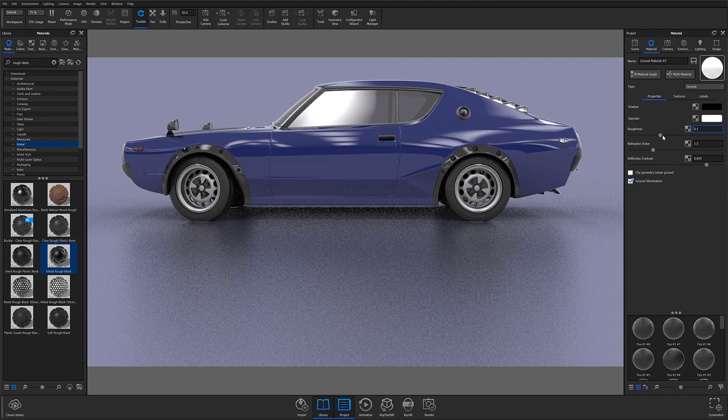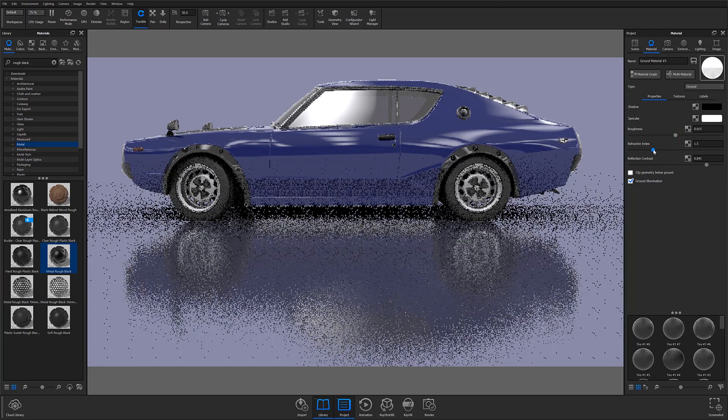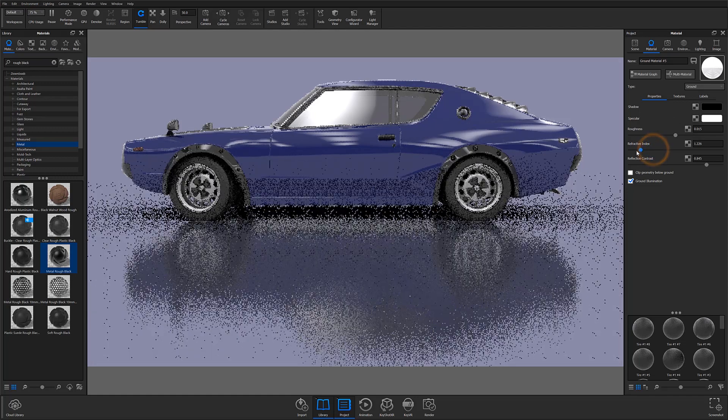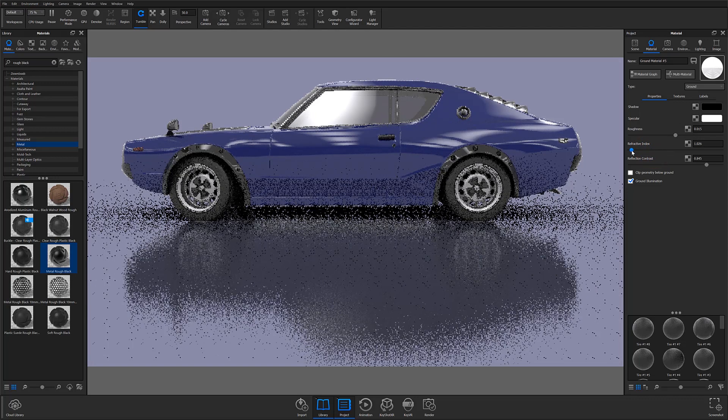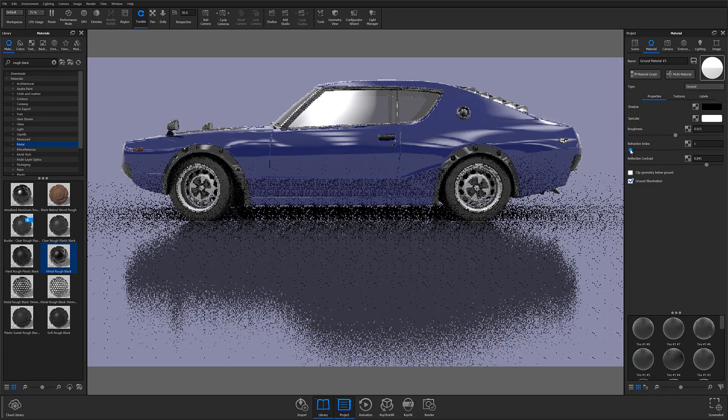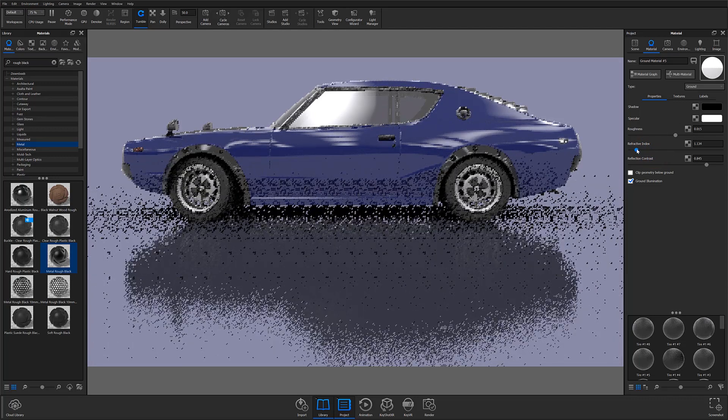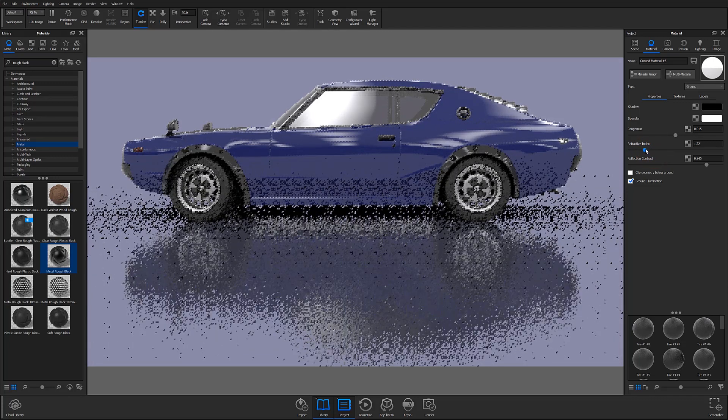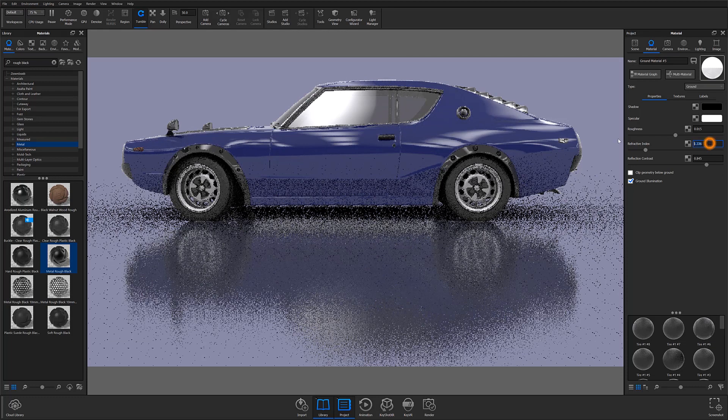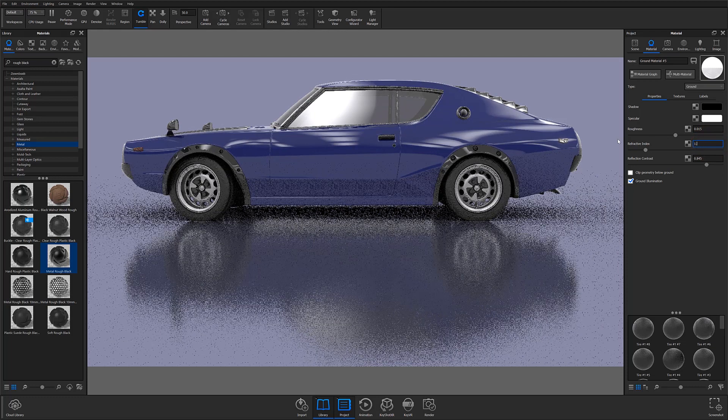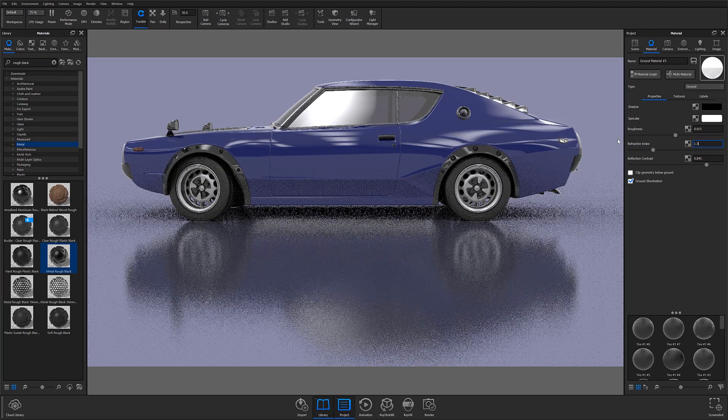You can also adjust the refractive index to increase or decrease the amount of highlights that are picked up in the ground's reflection, but I personally tend to leave the refractive index at the default value of 1.5.